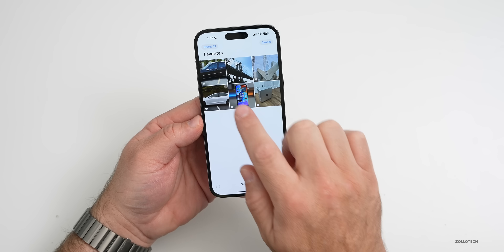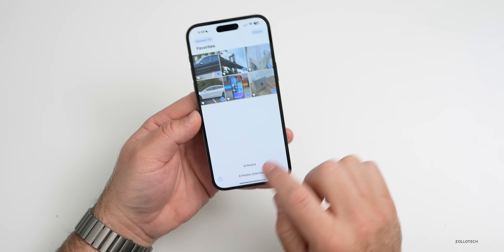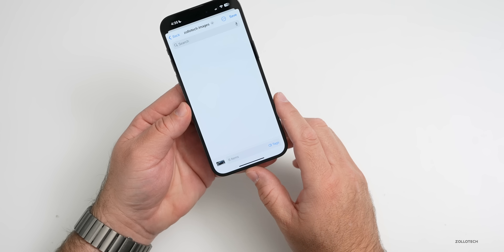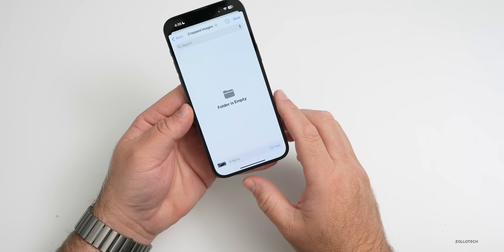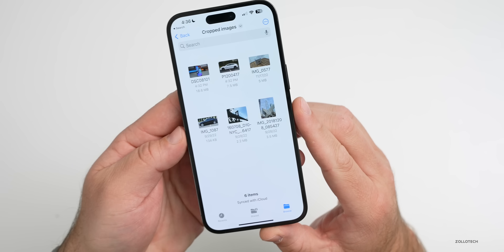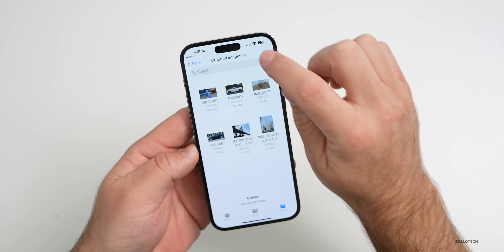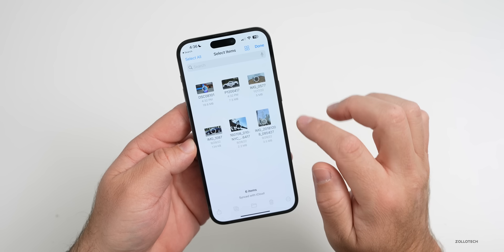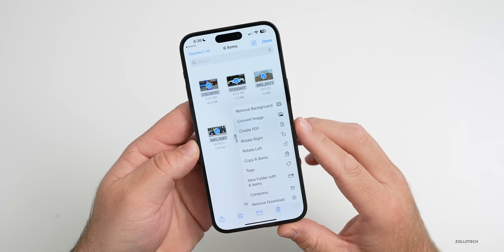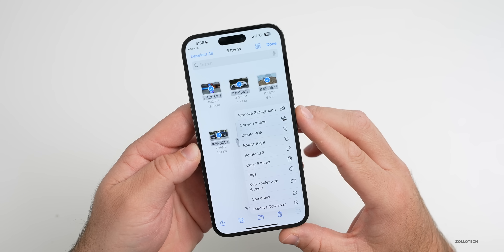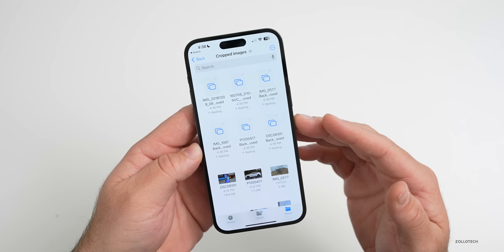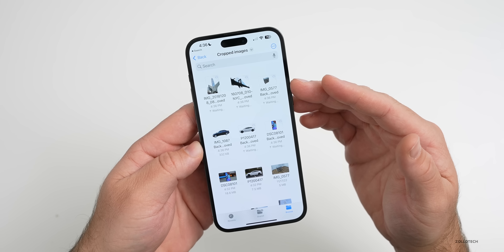If we select all of the different images within this folder of Favorites, then go to Share, scroll down and save to Files, and create a folder — I have one here called 'cropped images' — and save those images. Give it a moment to save. Go over into that file and you can see all the different images. Tap on the three dots in the upper right, select all of them, go to the menu in the bottom right, and now we have the option to automatically remove the background from all of them. Tap on Remove Background, give it a moment to process, and it should remove the background from all of them, creating new images with the background removed.